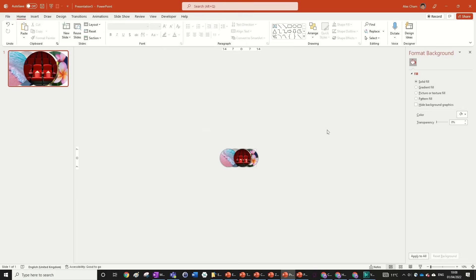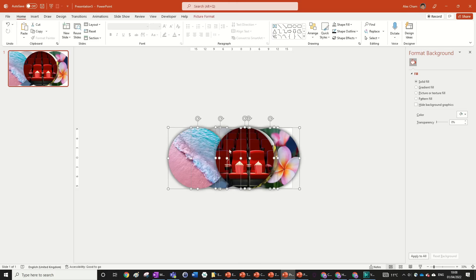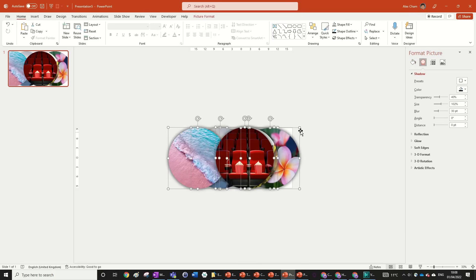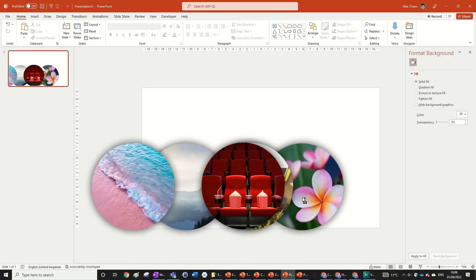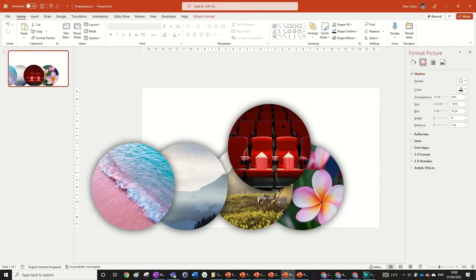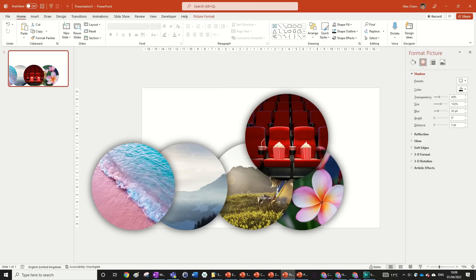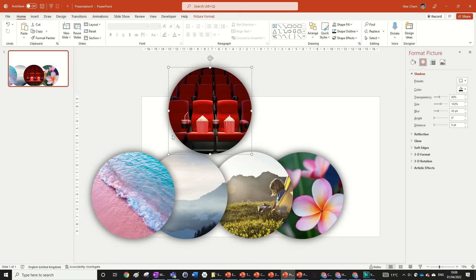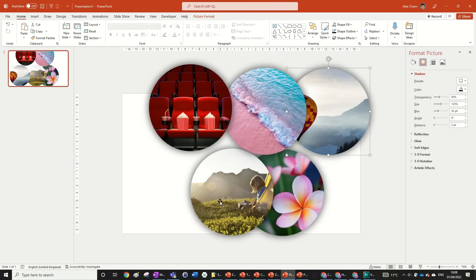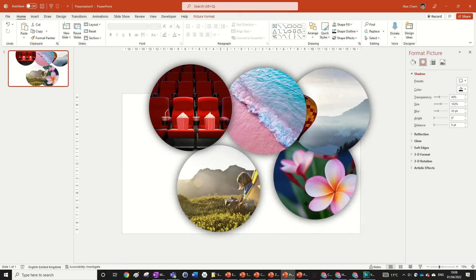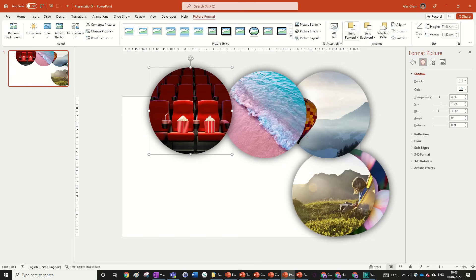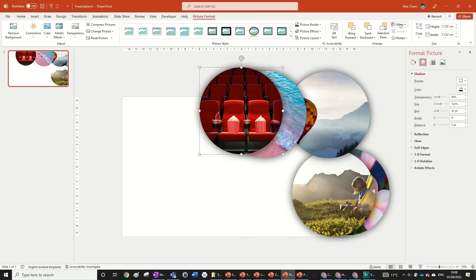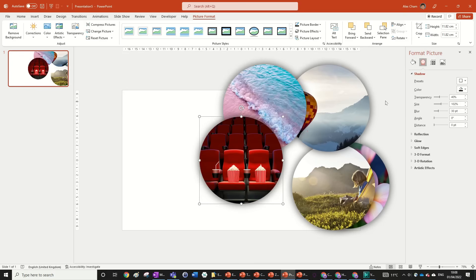Now we're going to change the location of these shapes — size them down first. Get your images in order: this is number one, number two, number three, number four, and number five. Number one will start in the middle, so go to Picture Format, click on it, go Align Center and Align Middle, and size it down slightly.